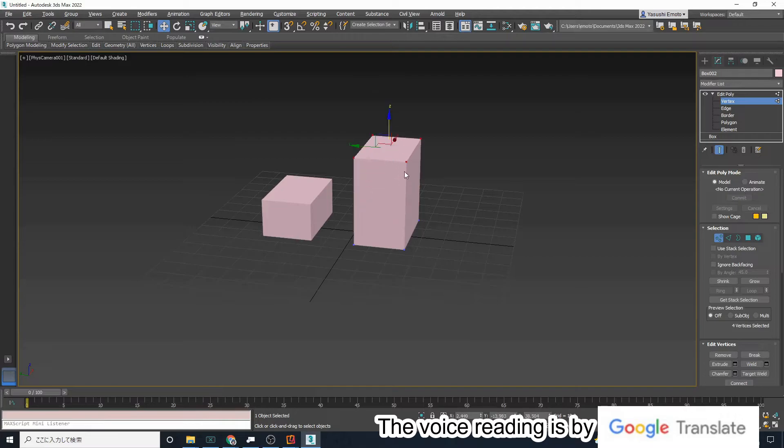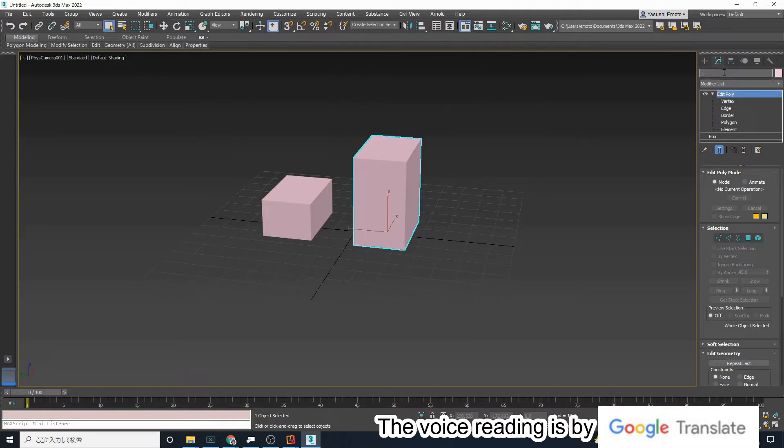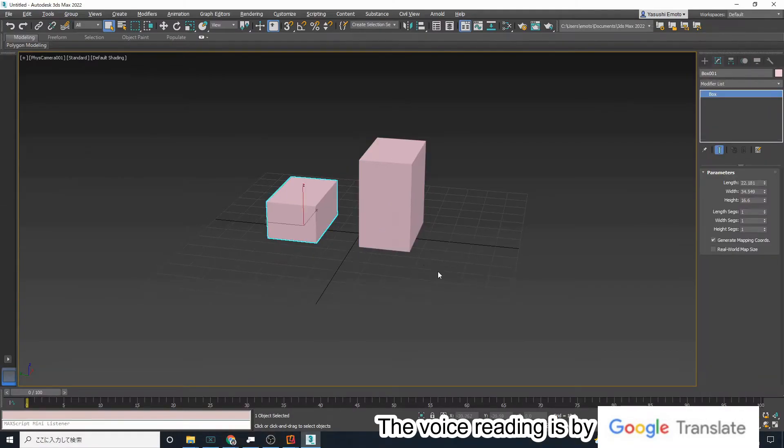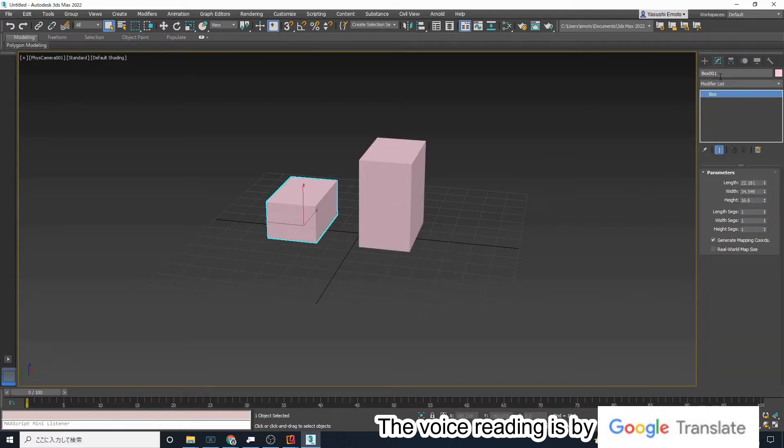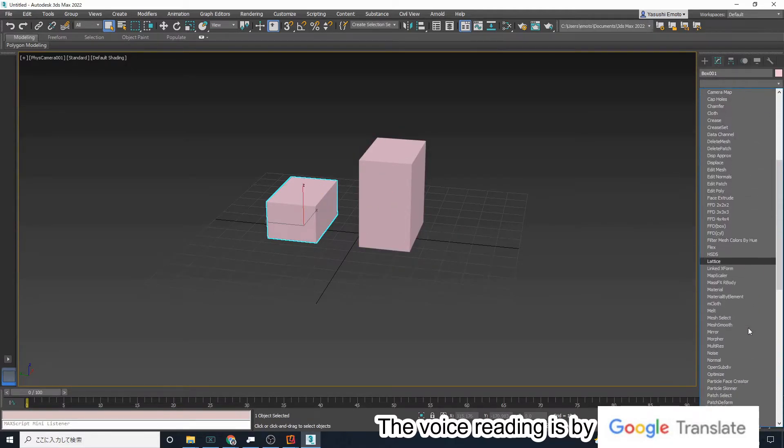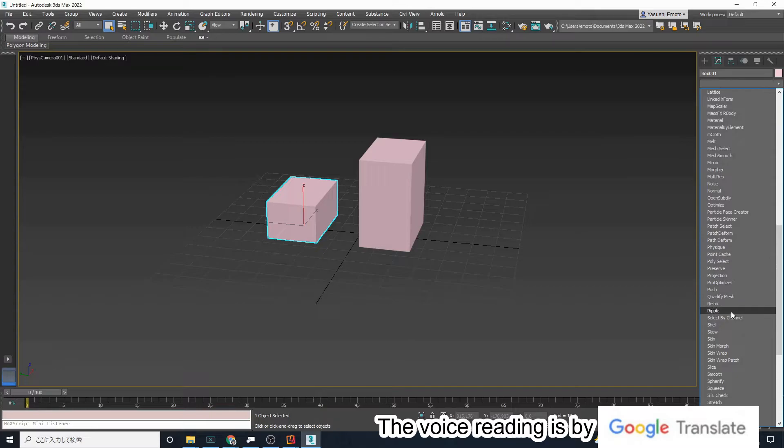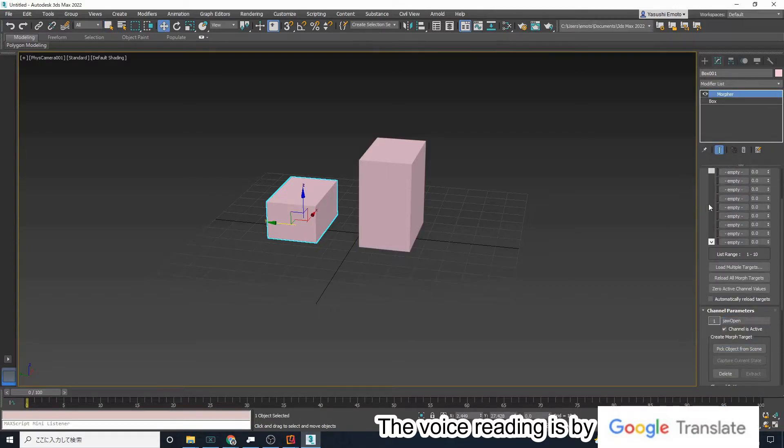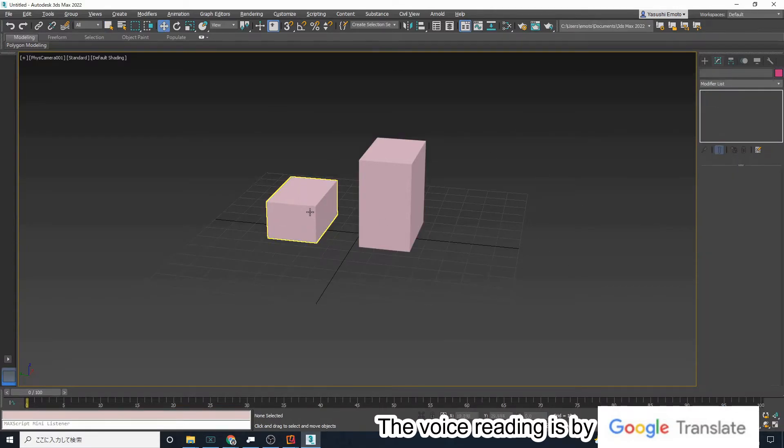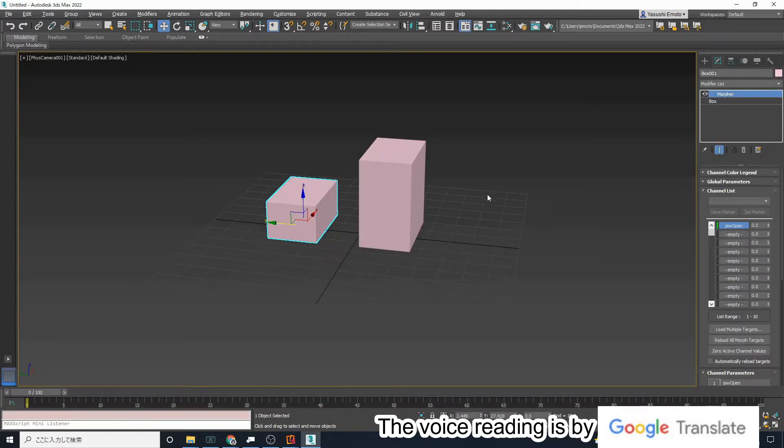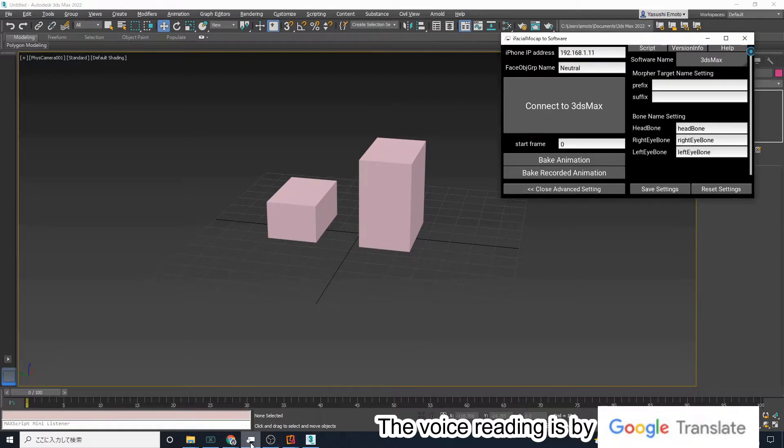Let's test the behavior with a simple object. Create a simple cube and apply the morpher modifier to one of them. Vertex edit the other cube and rename it jaw open. The morph name for the mouth open is named jaw open in the sample object.